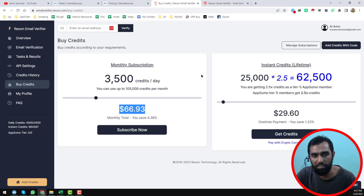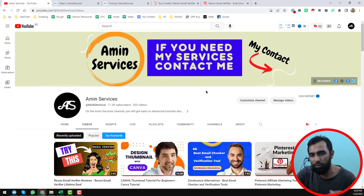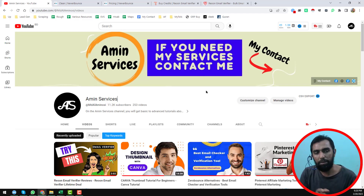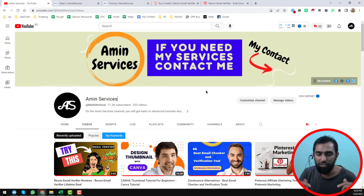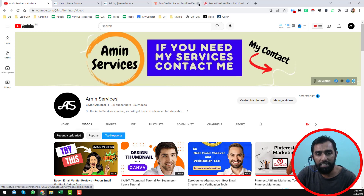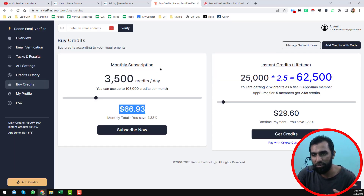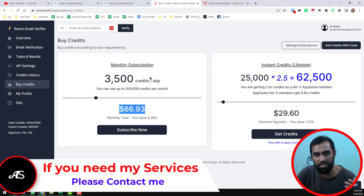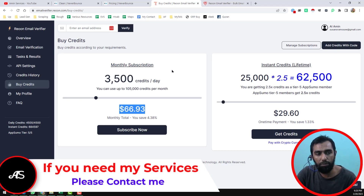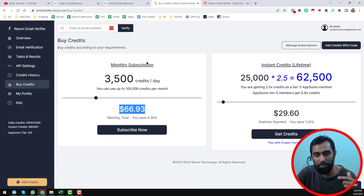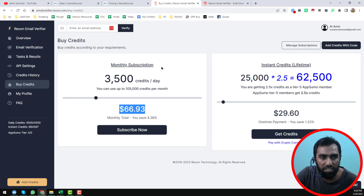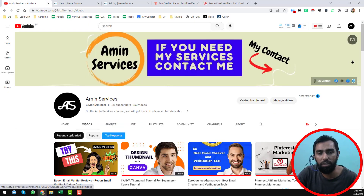So friends, this is the total comparison I wanted to explain in this video. I hope you understand everything. If you have any questions about Neverbounce or the ReUON email verifier, please comment on the video and I will try my best to reply as soon as possible. If you need email verification service at a cheap rate, please contact me. Also, if you want to get the ReUON email verifier for lifetime, please check the link in the video description. Thank you so much for watching. See you in the next video with a more advanced tutorial.